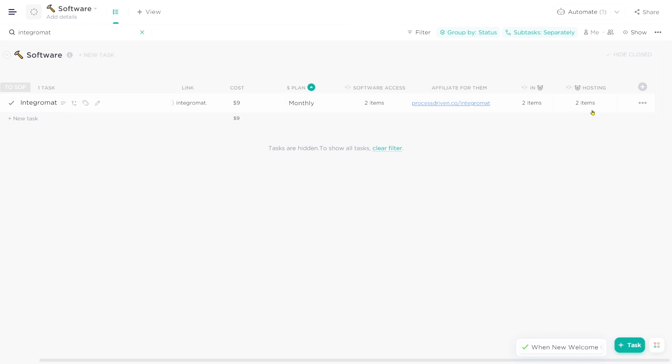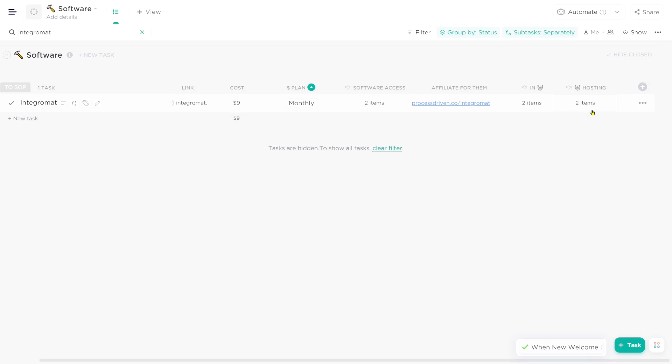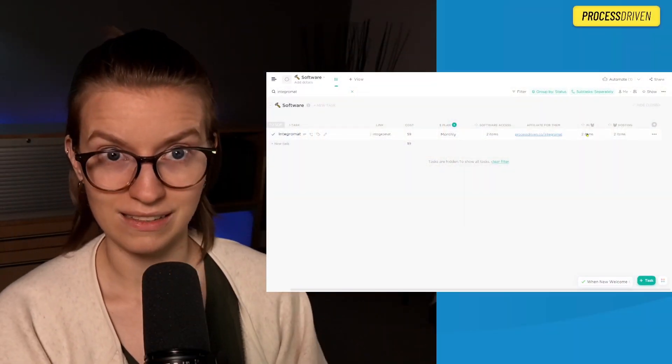Next we have two more automation columns, and these really do tie into that companion video about documenting automations. Basically, these connect each piece of software back to automations set up in our business. These two columns ask: what automations is this tool involved in, and what automations is this tool running or in charge of? The reason I want this is because our tools are going to change. It's possible we'll leave ClickUp or Google Drive in the future, and I want to be ready for that before we need to be.